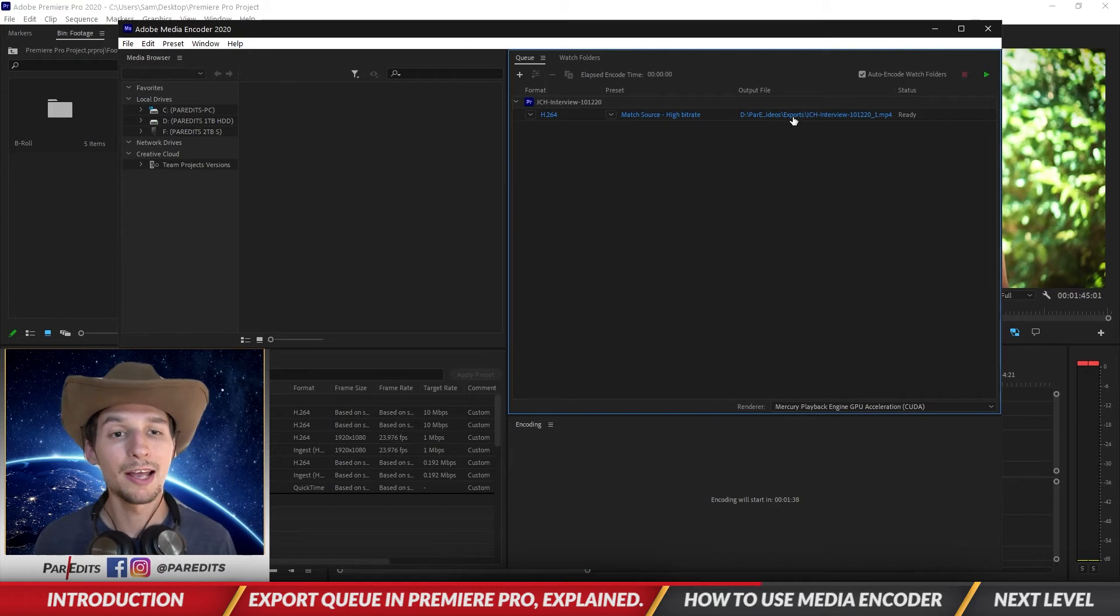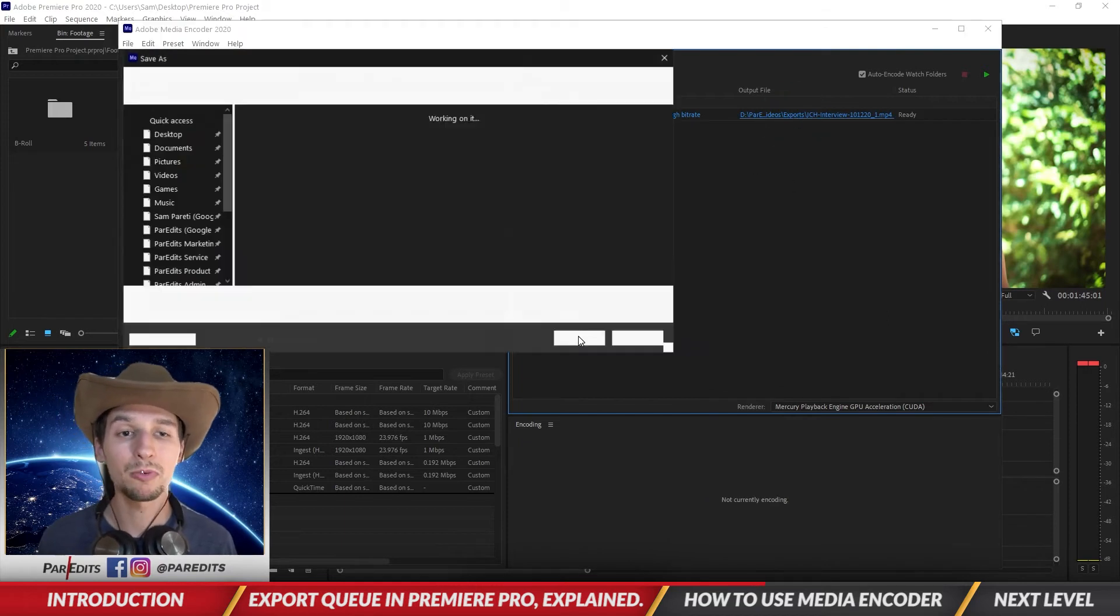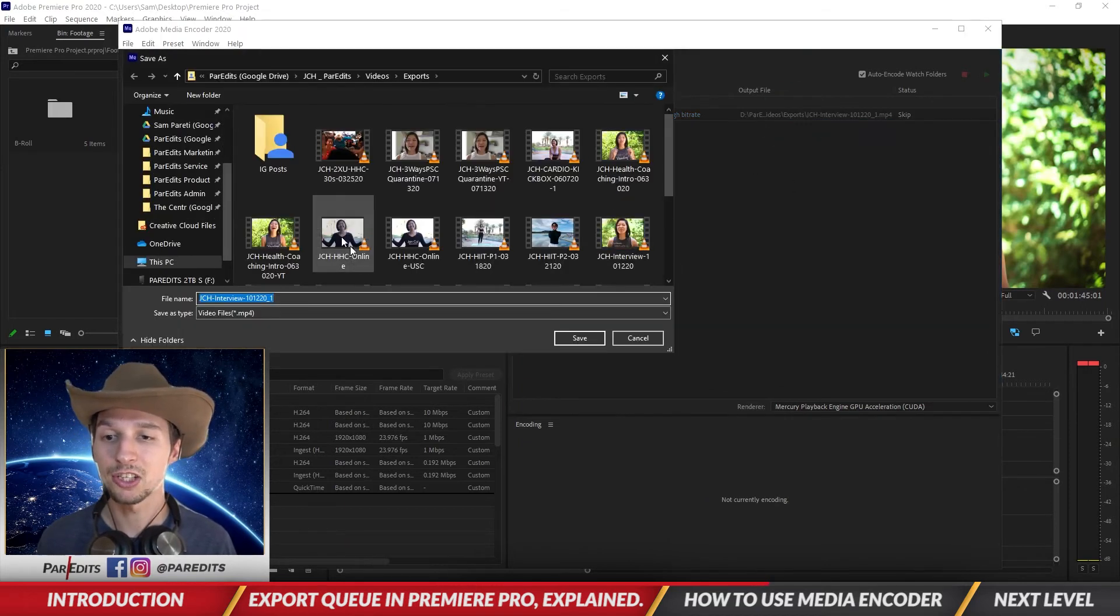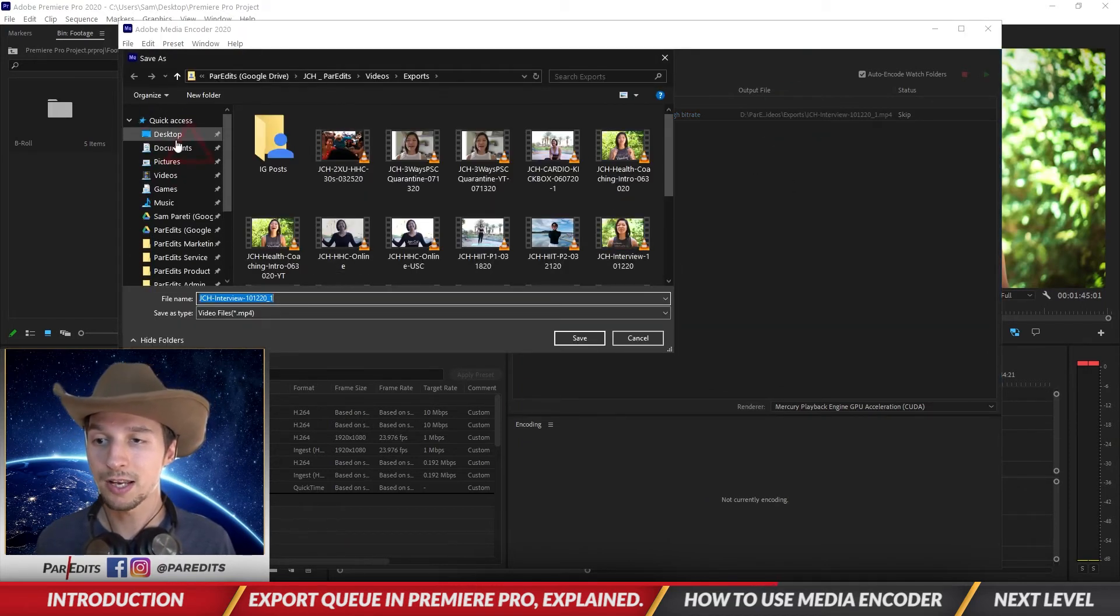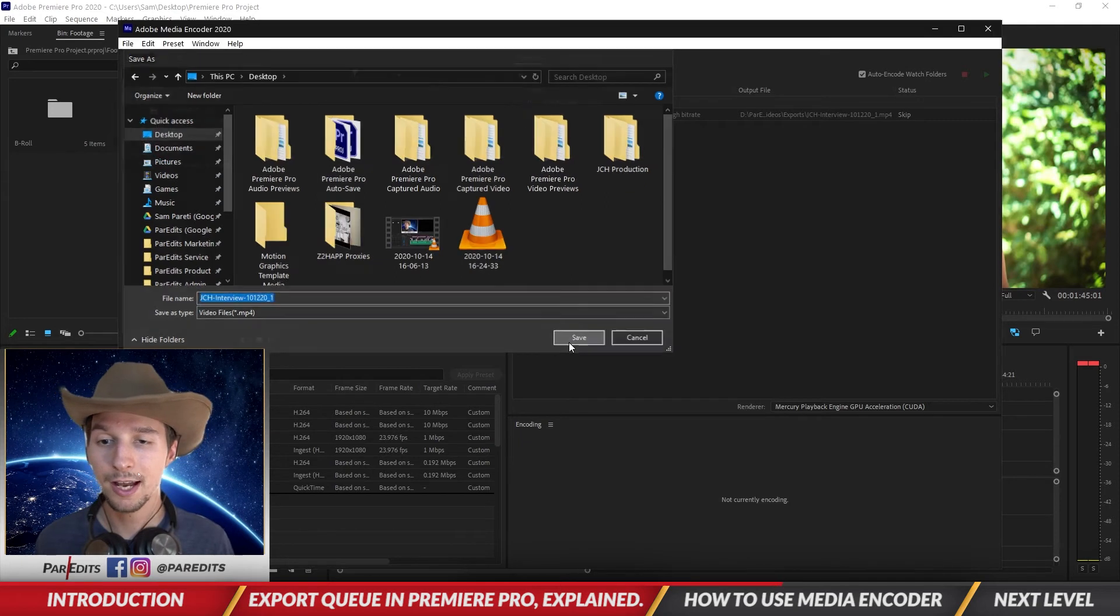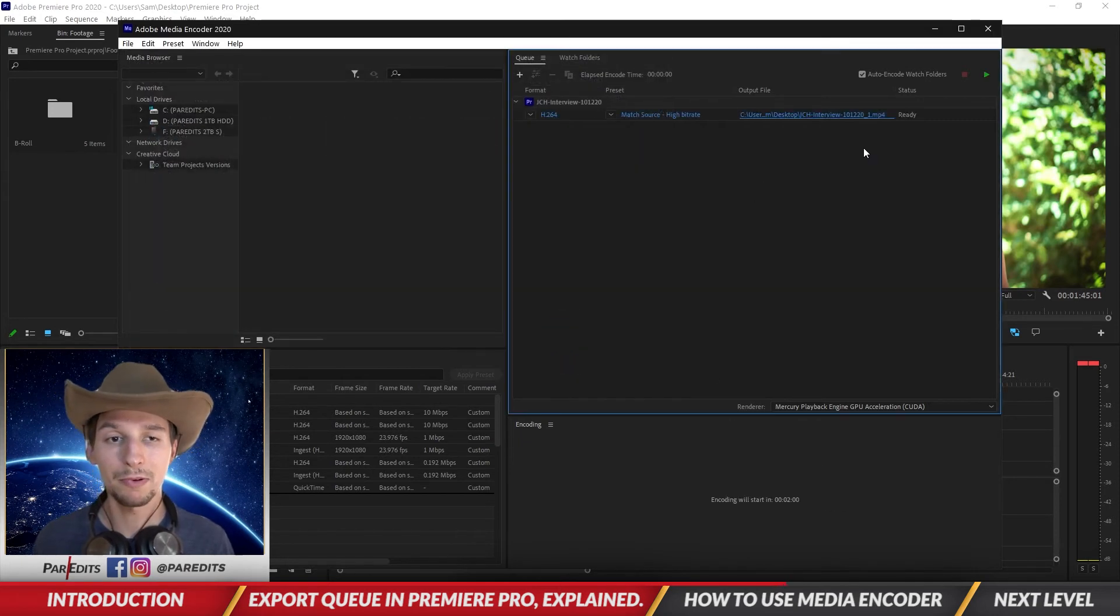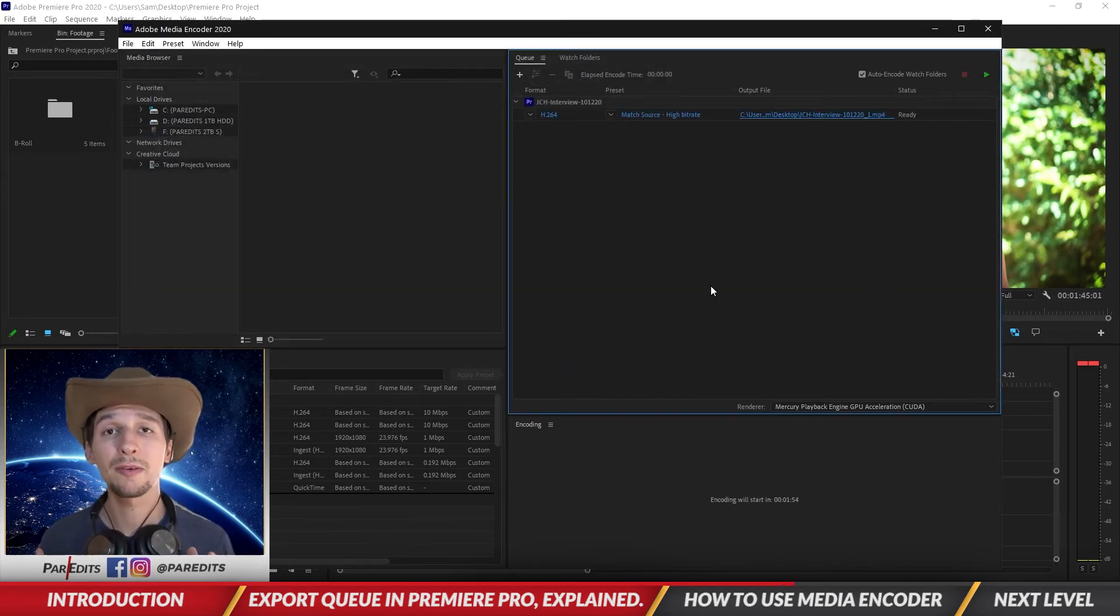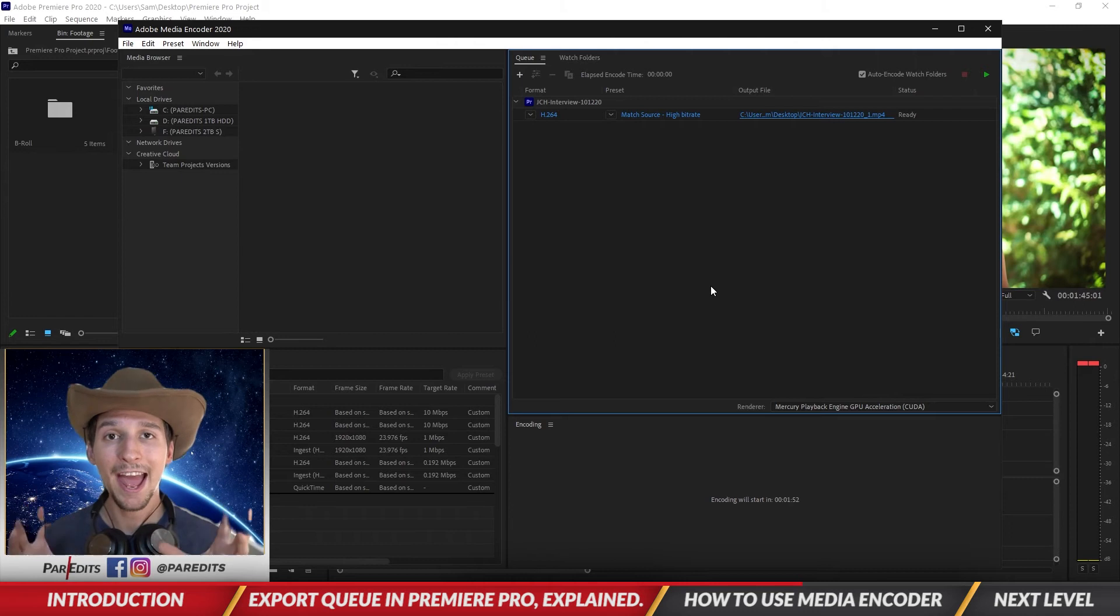And then we can click on the output file to change how we want to save it, so I'll just save it to the desktop. Okay, so what's also great about Media Encoder is you can add any video to it and change the file format that it's in.